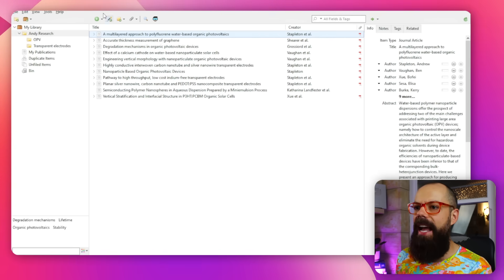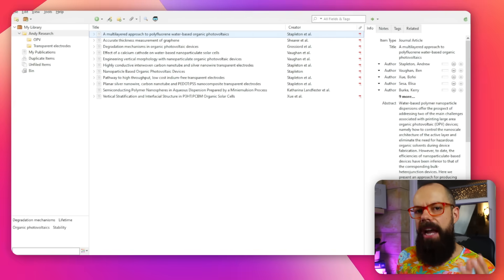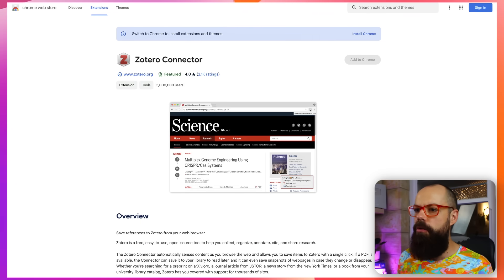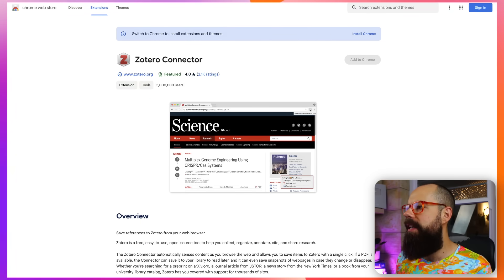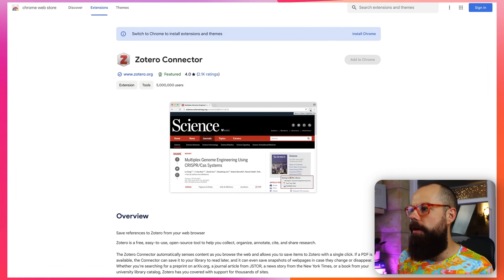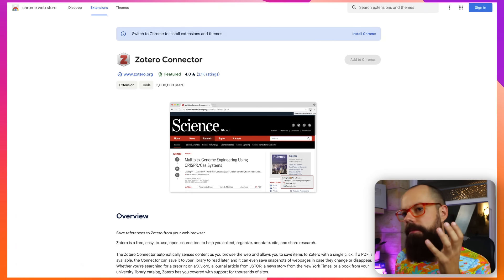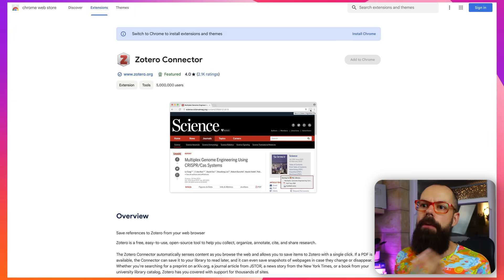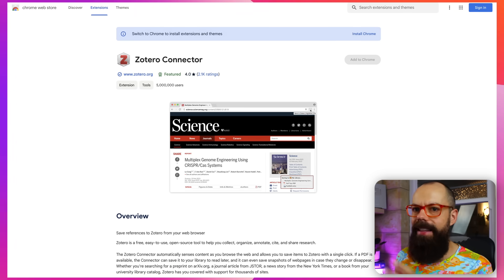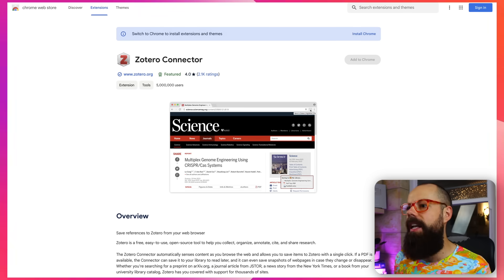I'm using the Zotero browser extension — you can get it on any browser's extension store. I'm using Vivaldi, but any Chromium or Firefox browser will have this extension available.